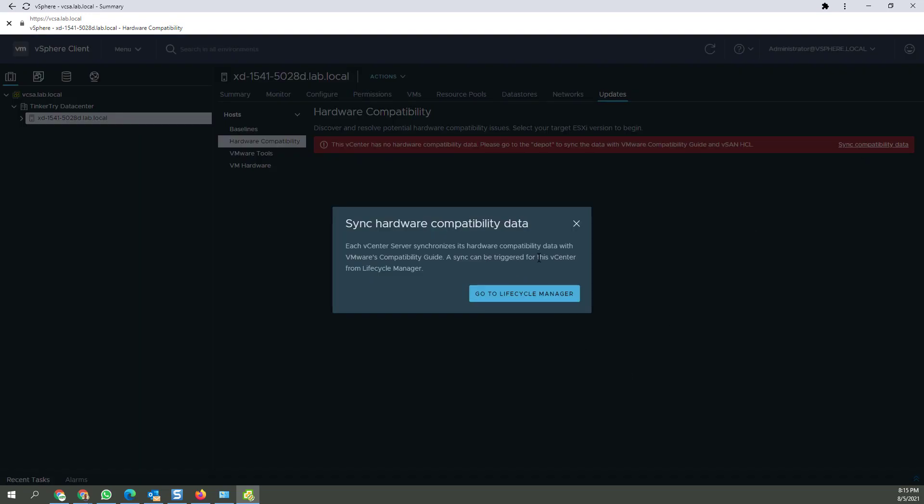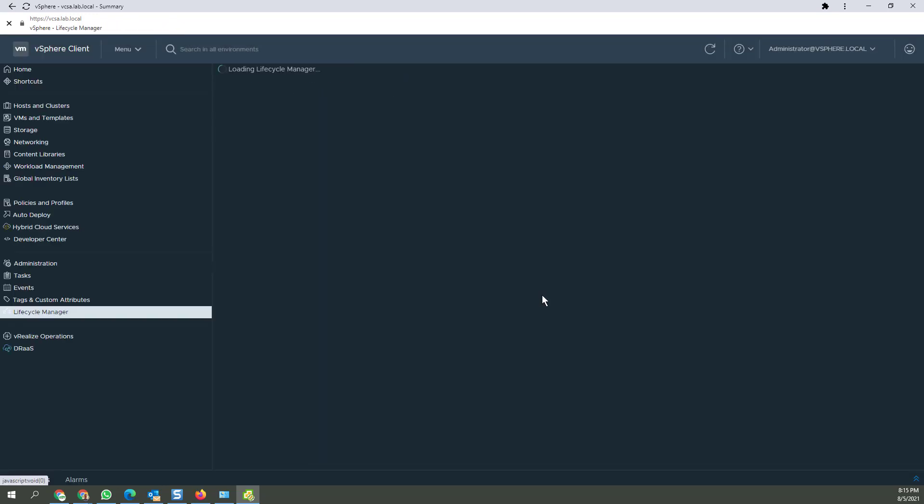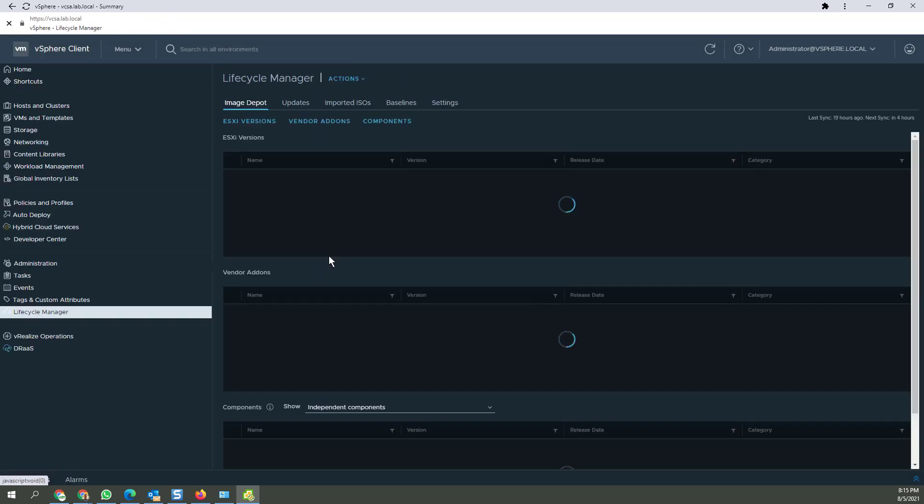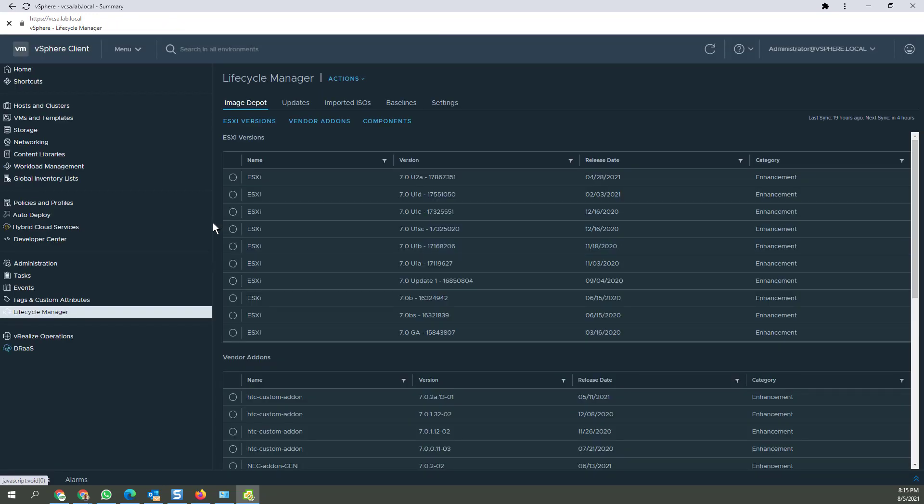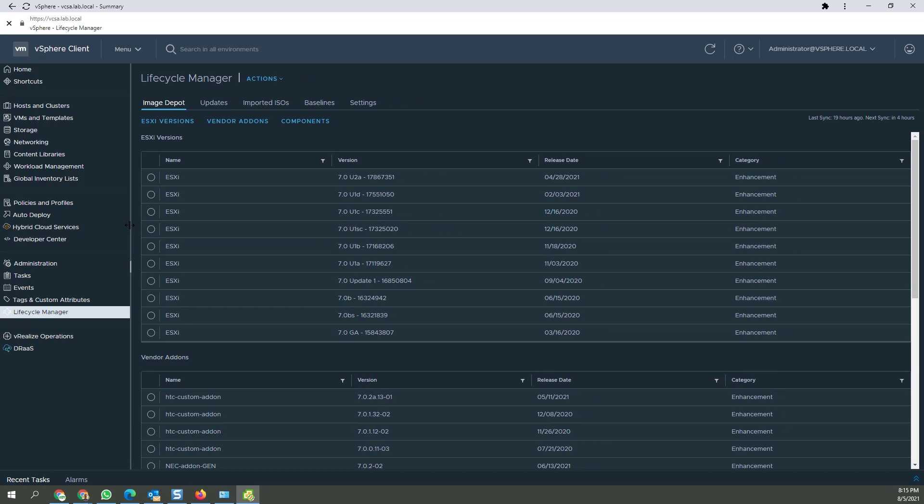And it can be configured for this vCenter from Lifecycle Manager. So what I want to do is get the hardware compatibility data from the VMware Compatibility Guide going to Lifecycle Manager. So let's head over there and see what happens.